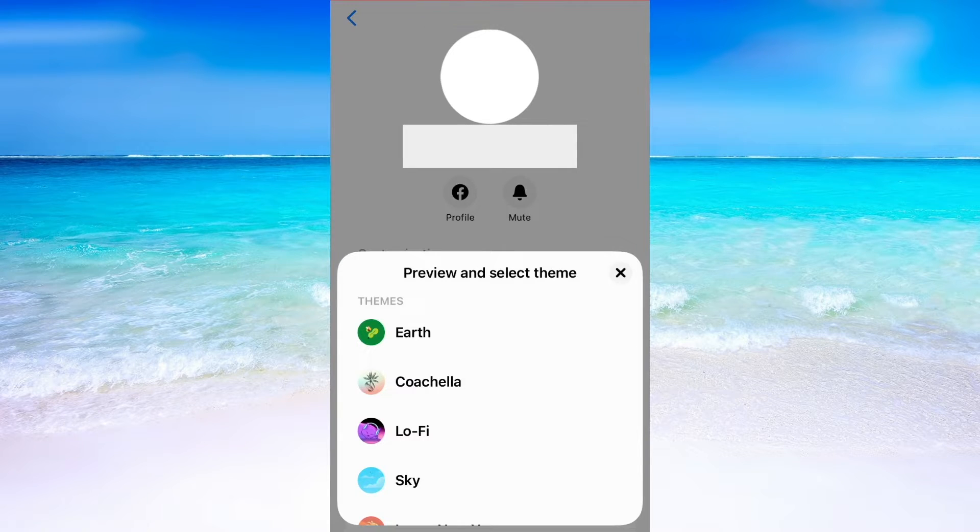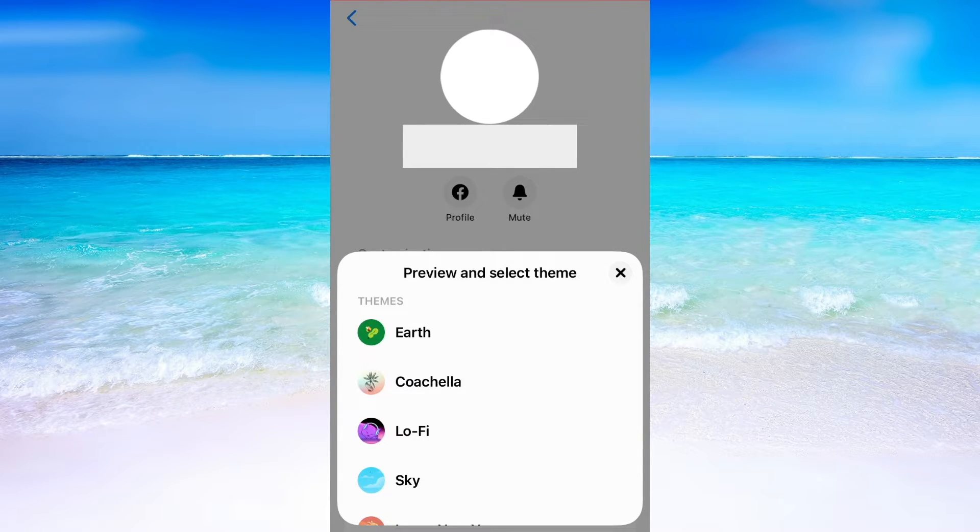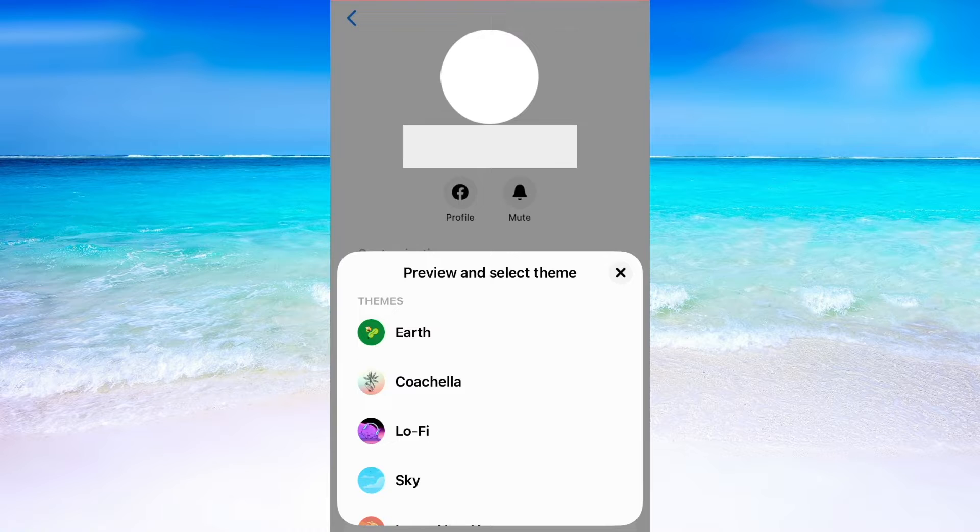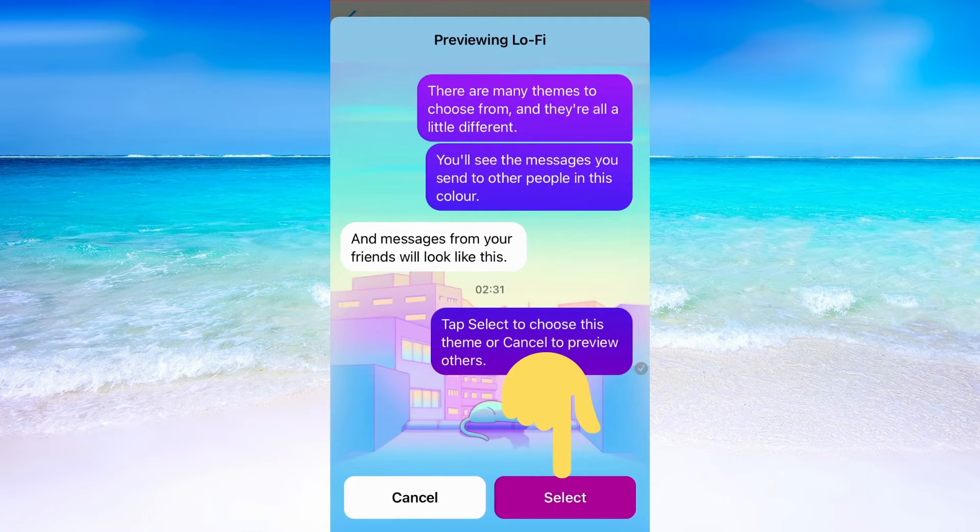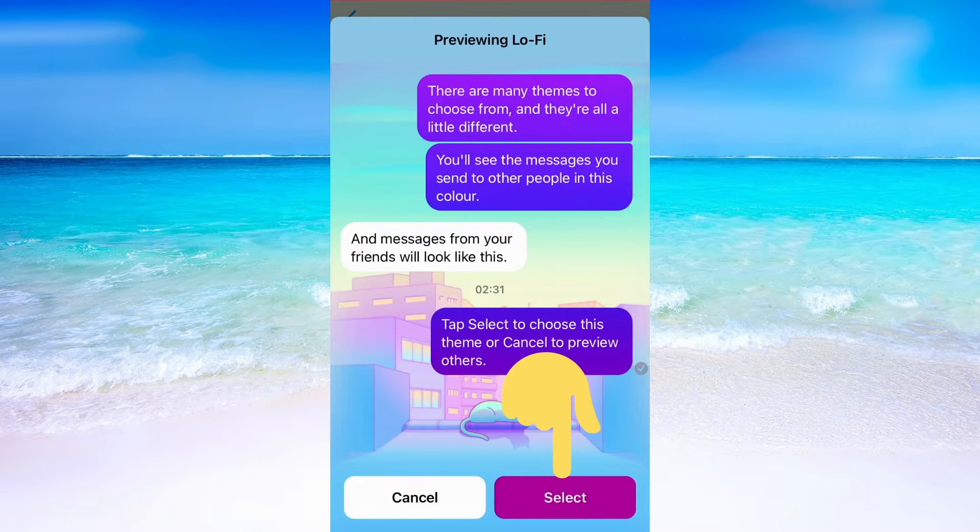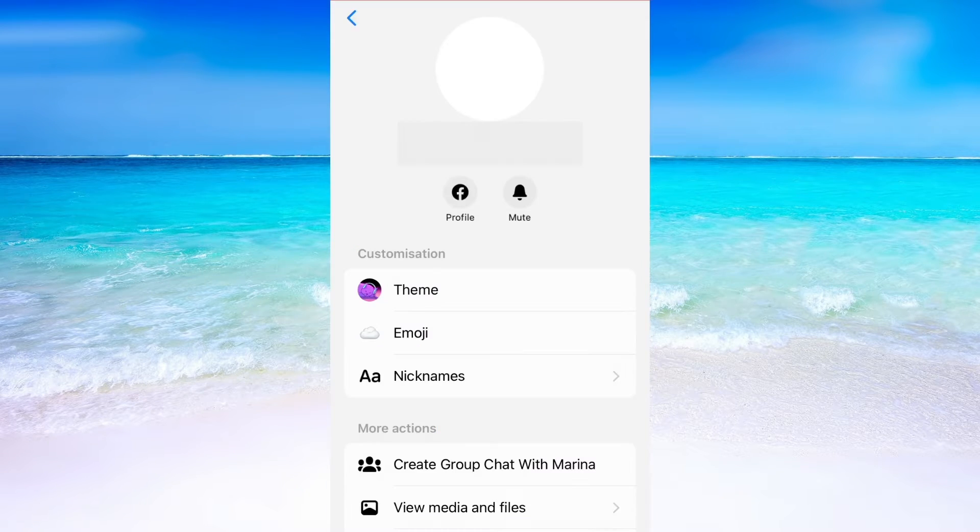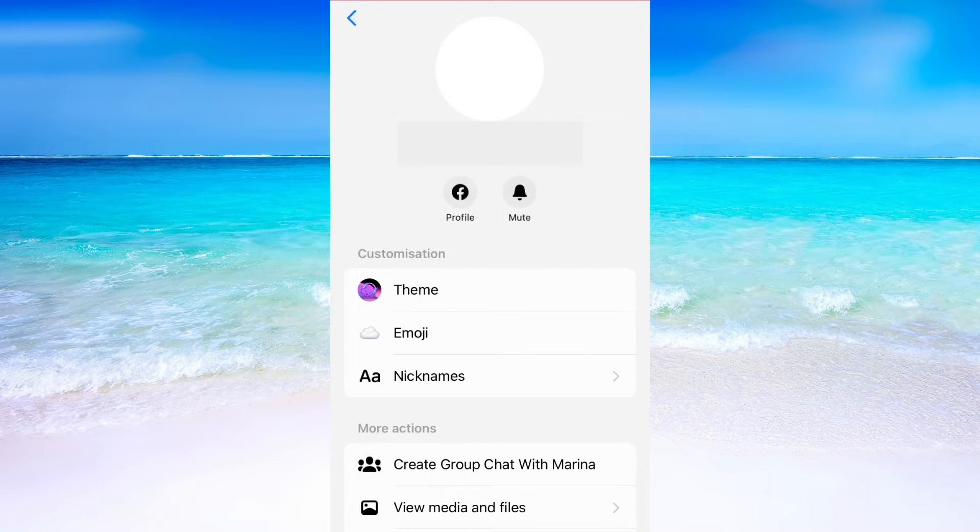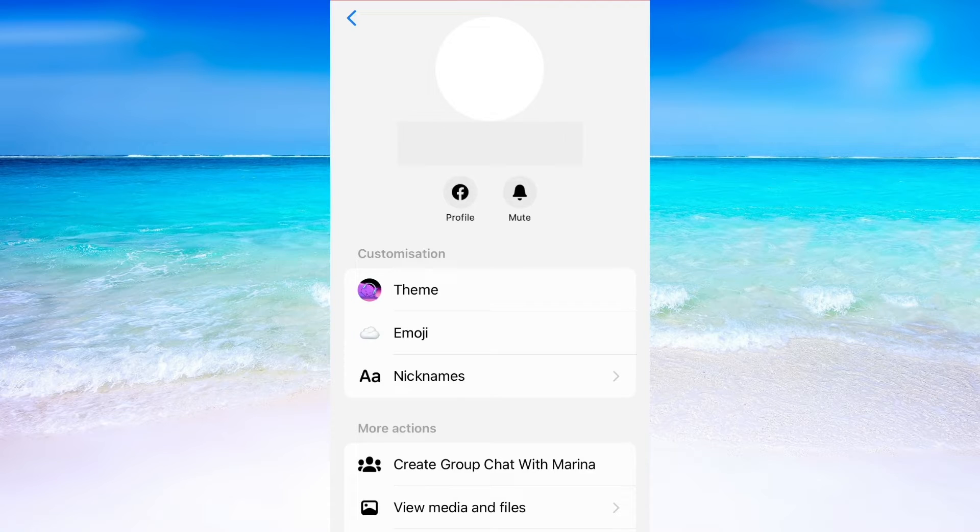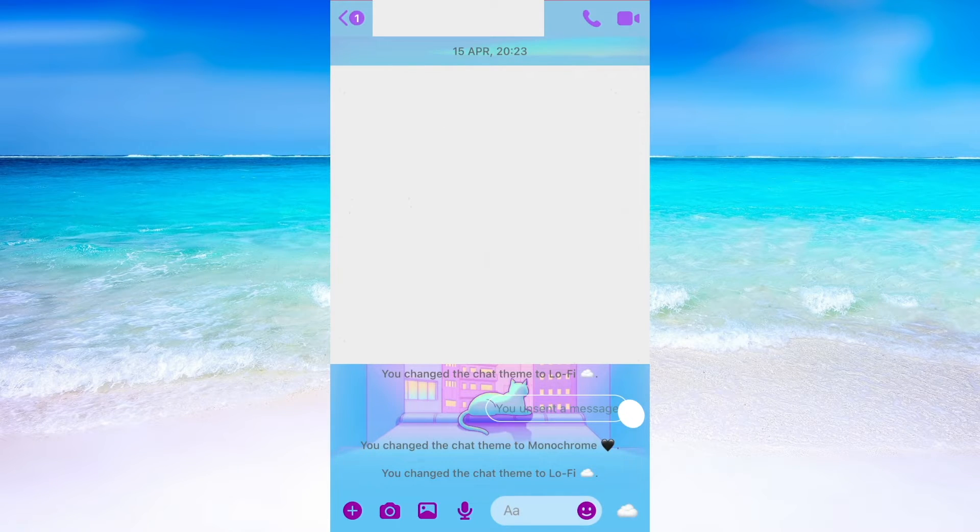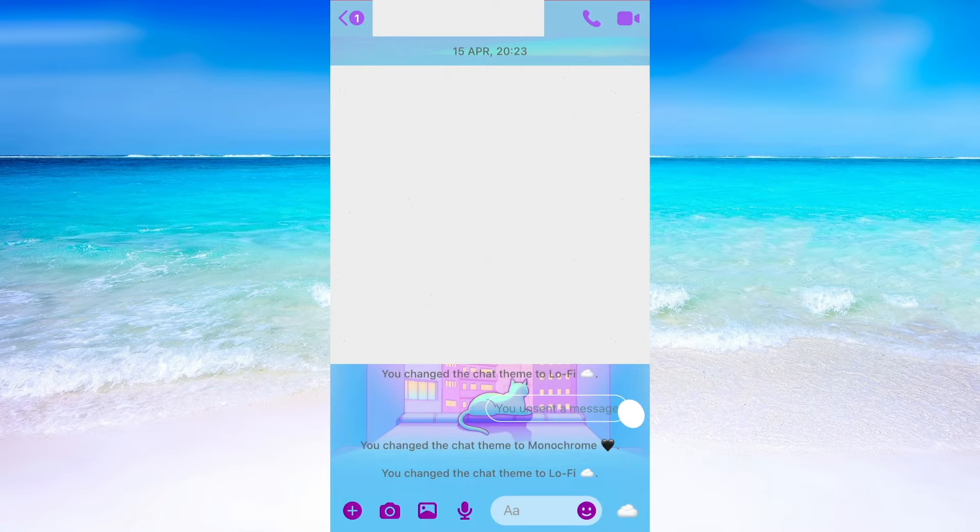As you can see it says preview and select theme in here, and what you need to do is simply click where it says Luffy and then after that click on select. Just like that, I have now changed this specific chat theme to Luffy. If you want to change another chat, then you do the exact same process on the new chat.